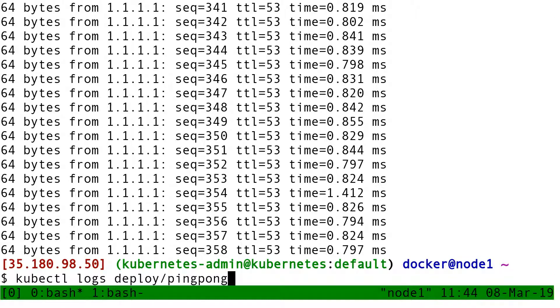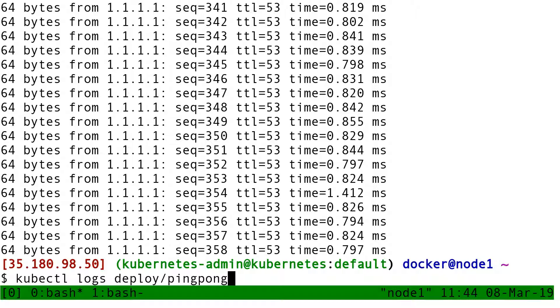So when I do that, it means show me the logs of the deployment ping-pong. So it's going to resolve that. Okay, what are the pods part of that deployment? And it's going to show me that.